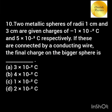Two metallic spheres of radii 1 cm and 3 cm have charges of −1×10⁻² coulomb and 5×10⁻² coulomb respectively. If these are connected by a conducting wire, the final charge on the bigger sphere is?